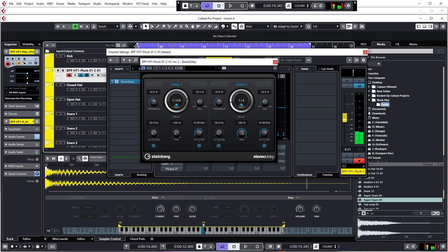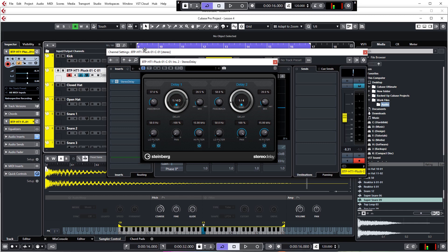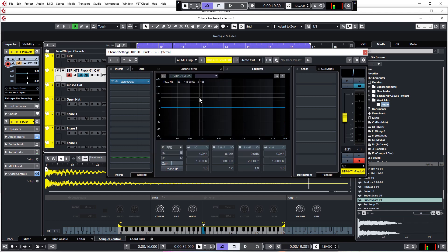Now you can really hear the stereo effect kicking in. We just need to lower the feedback amount on the left side — as this delay is a little bit longer, it now carries on for a little bit too long — so we'll change this down, maybe 40 or 37 or so. One final listen. Perfect.